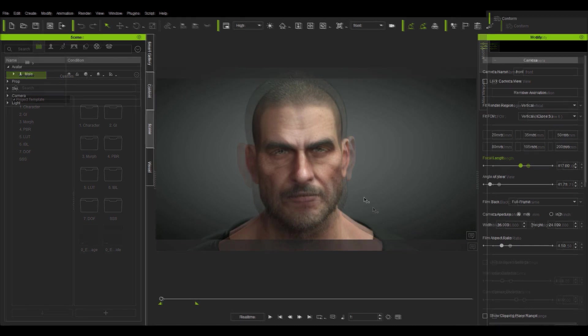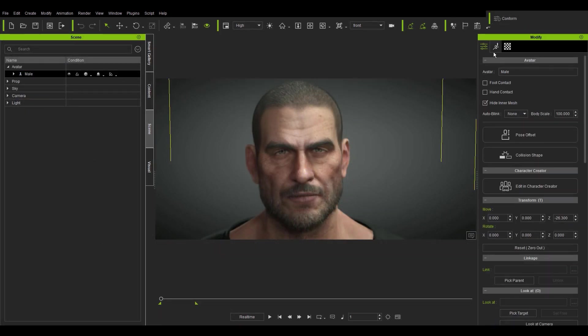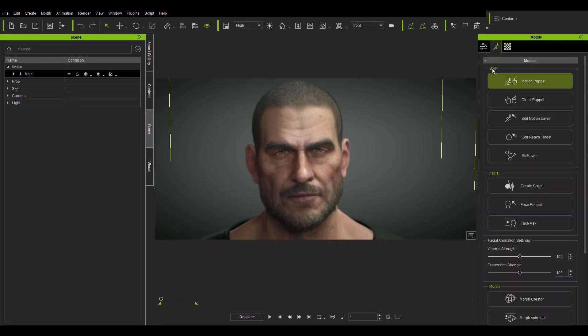To access the Face Puppet Tool, simply make sure your avatar is selected and then go into the Animation section.